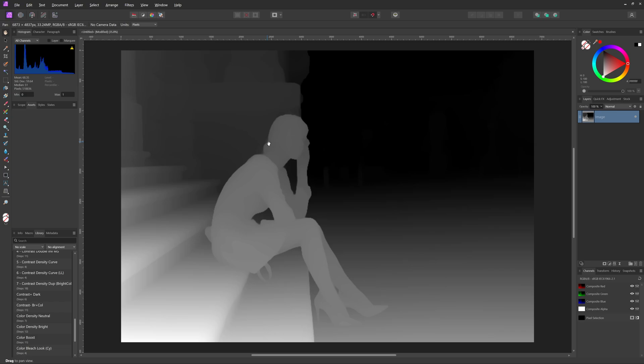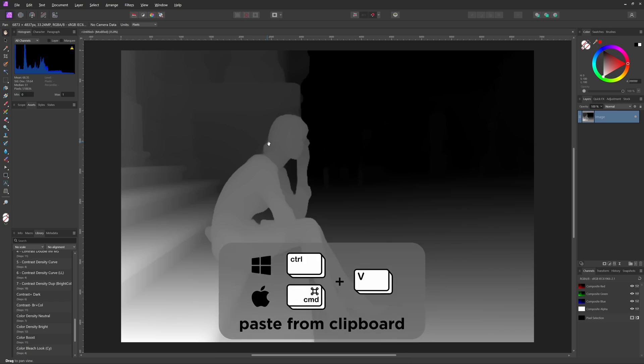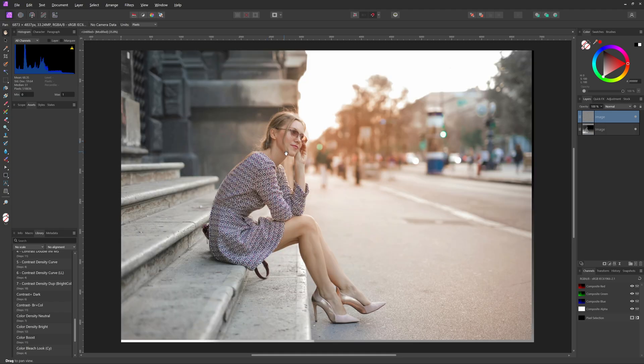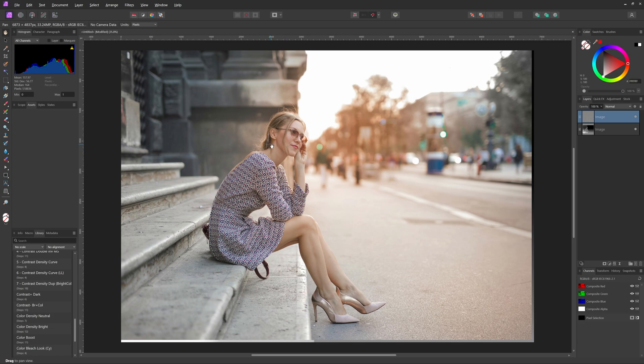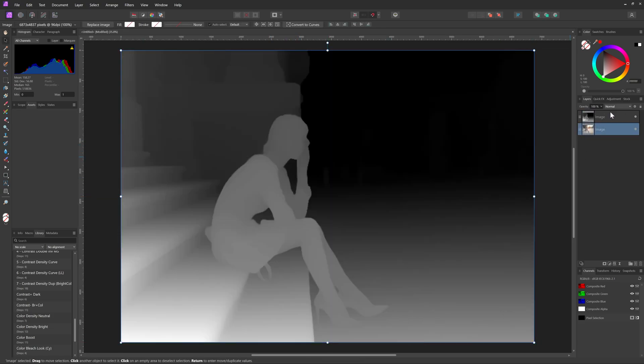Back in Affinity, I can press Ctrl or Command V keyboard shortcut to paste the image into our current document with the depth map. Let me quickly fix the alignment and move the image below the depth map.